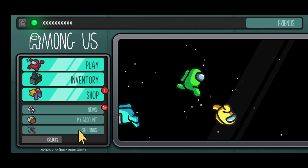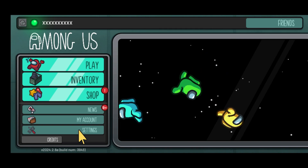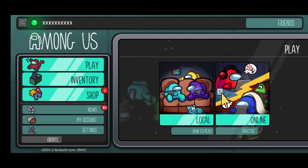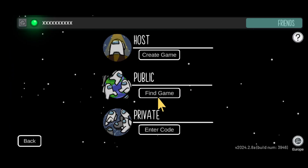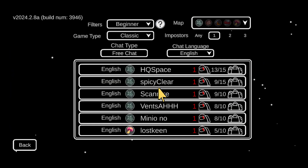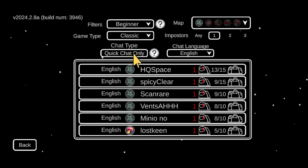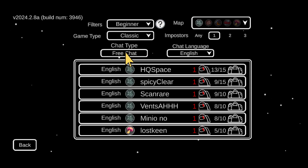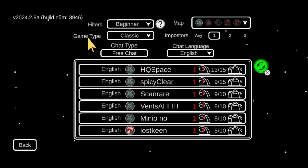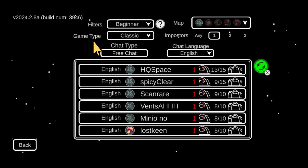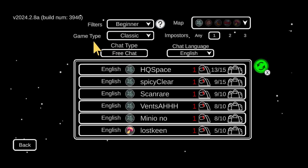That is the first and main thing about this. Then you want to go to Play, Online, Public, and then you can change this from quick chat only to free chat. If you're using a temporary account, this will be grayed out and you won't be able to change it.